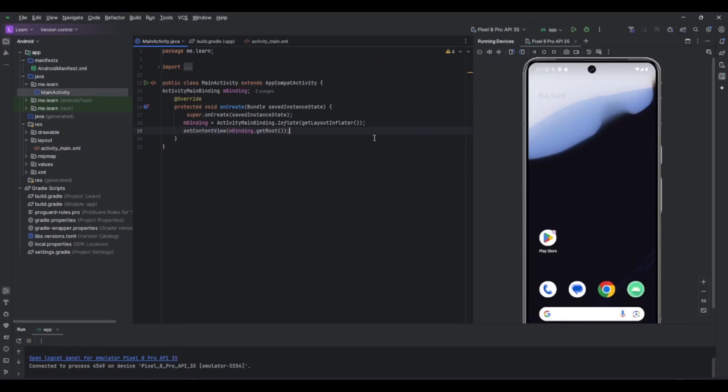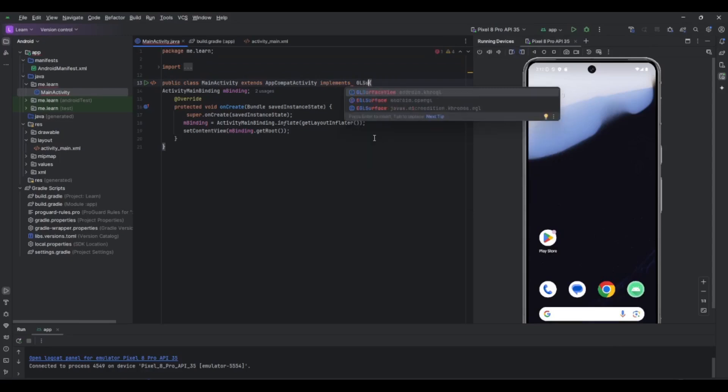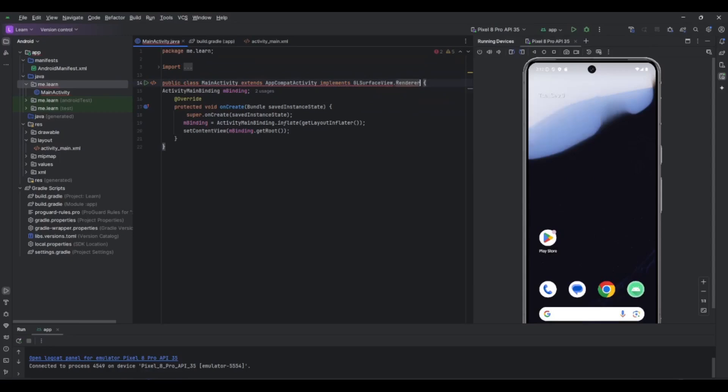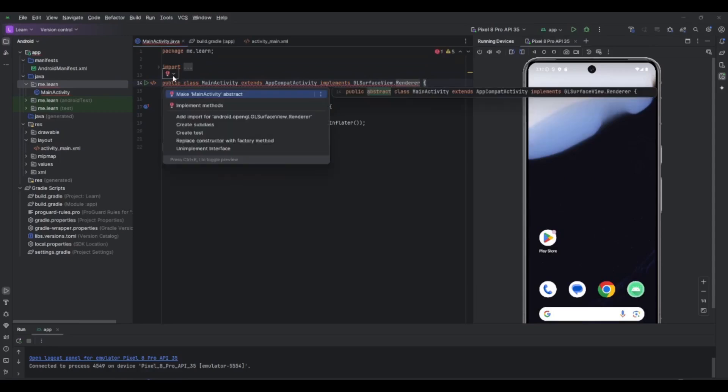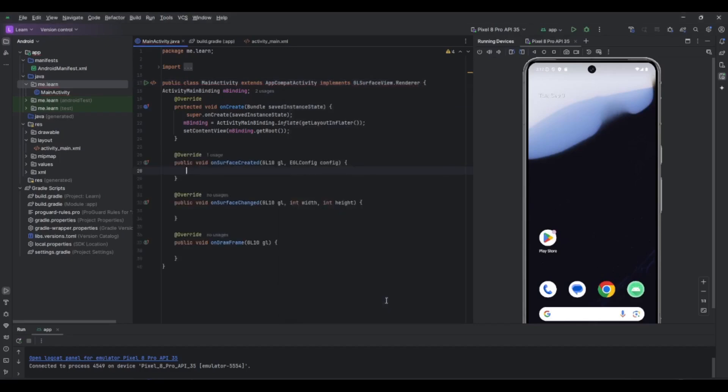So the next step in this tutorial is to add a renderer. For that I want to make the MainActivity implement the GLSurfaceView.Renderer interface. We can click here to implement the methods. We need these three methods: onSurfaceCreated, onSurfaceChanged, and onDrawFrame. These are the three important calls that we need for the renderer.